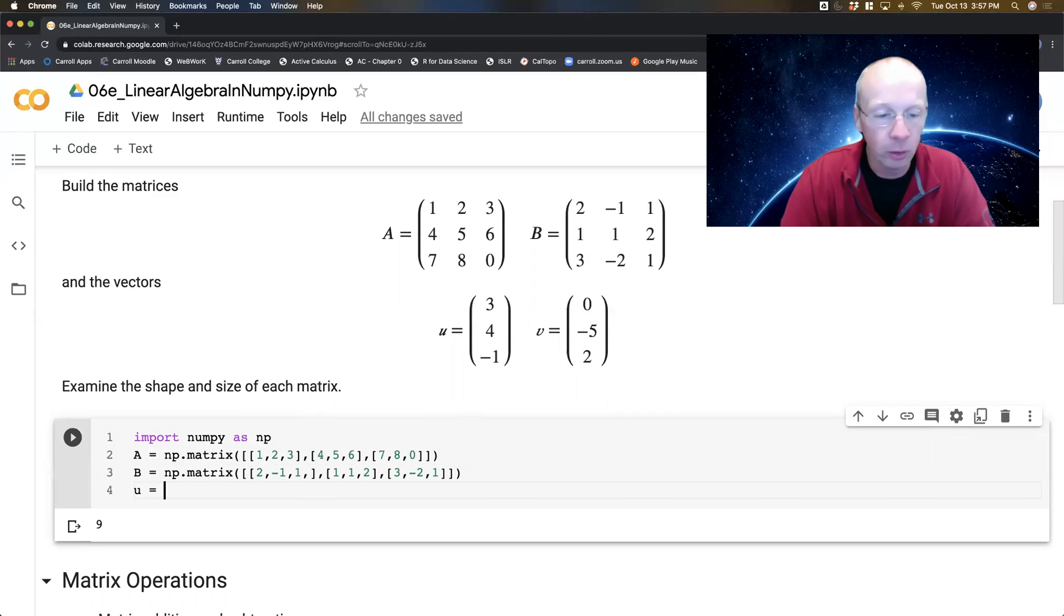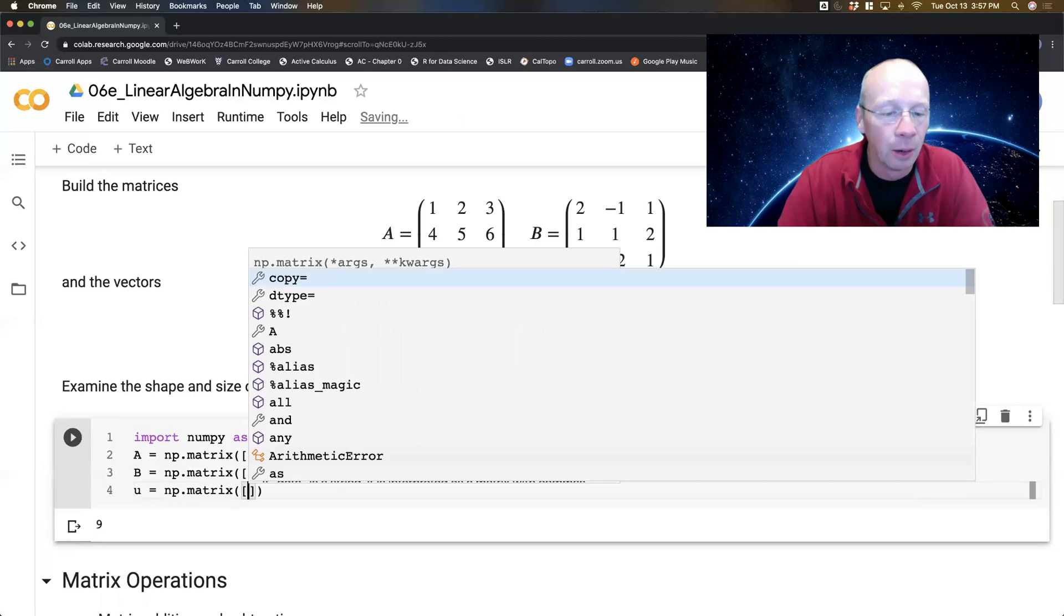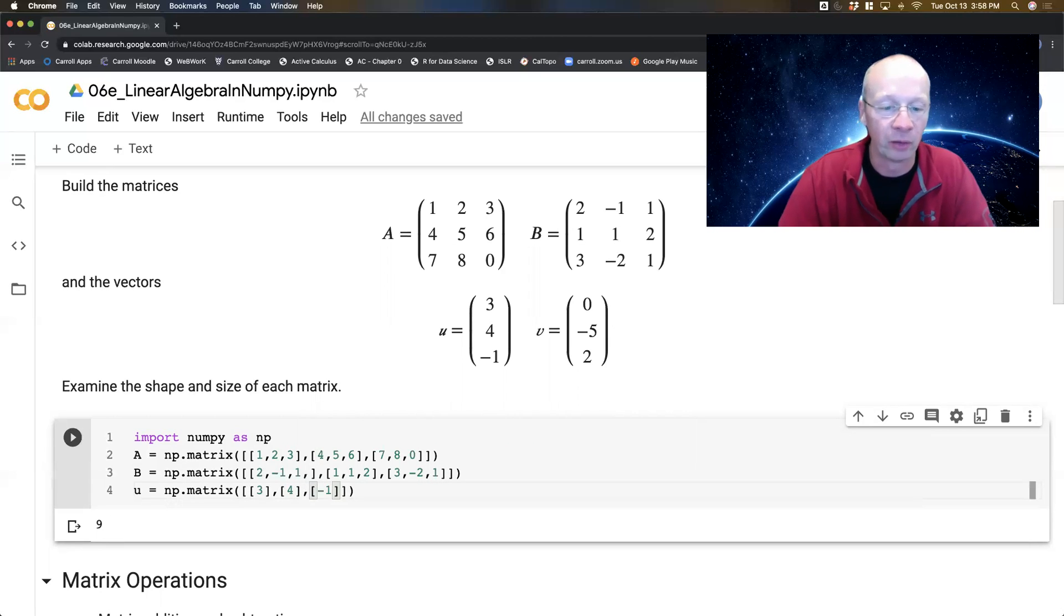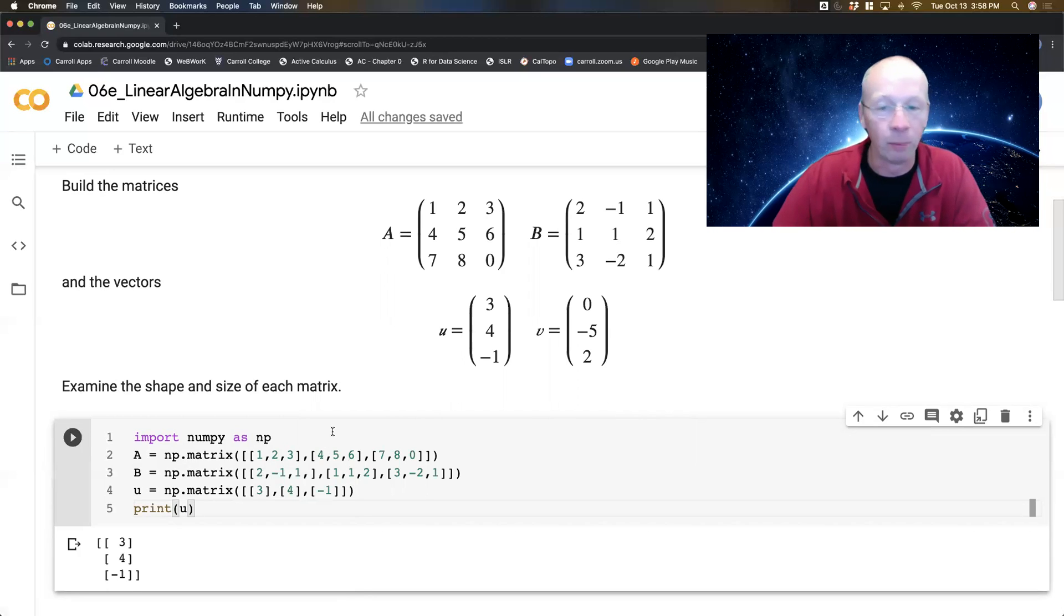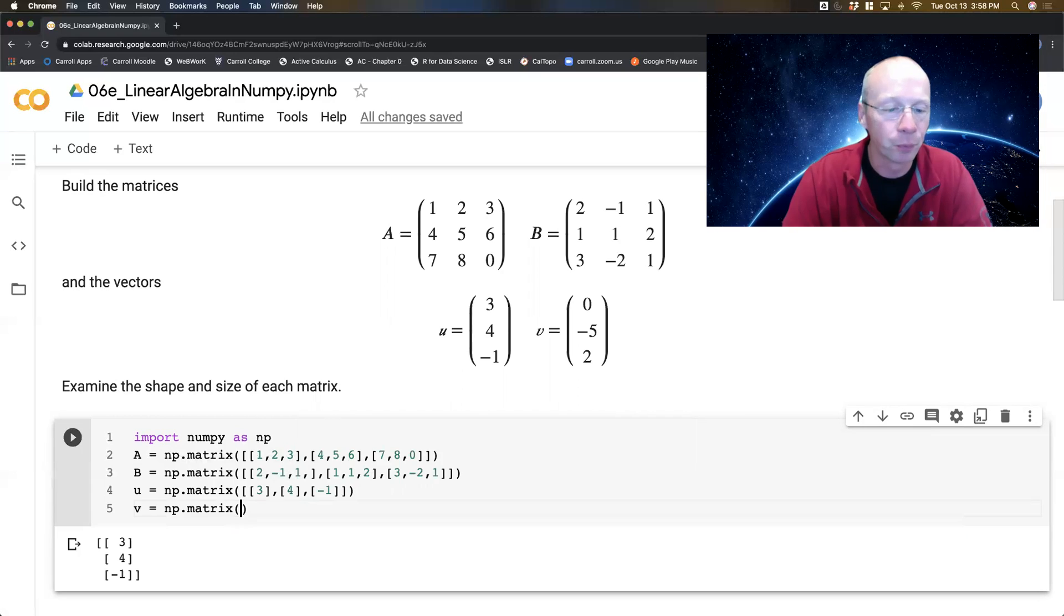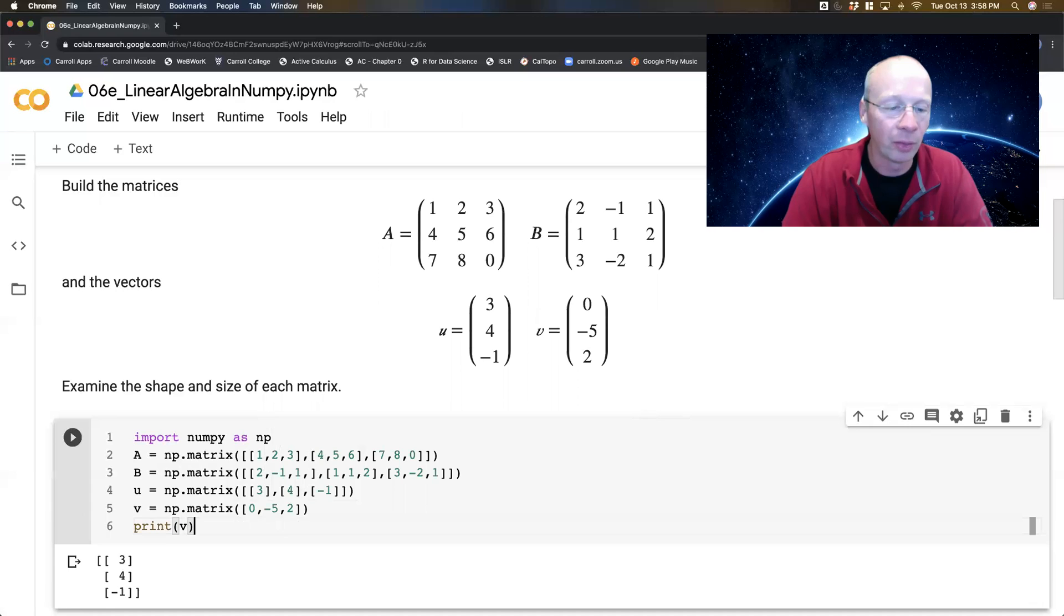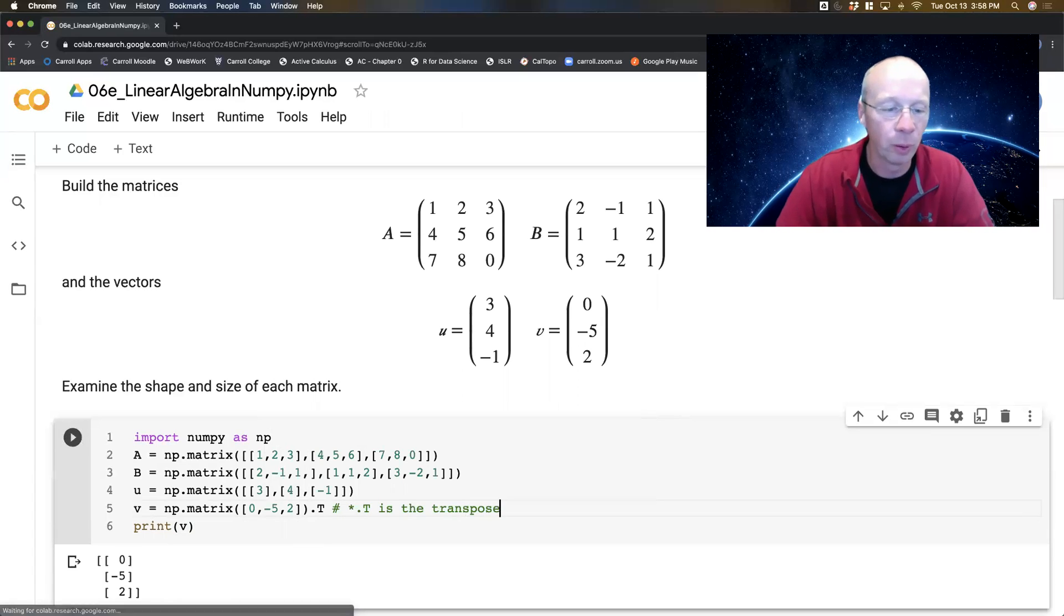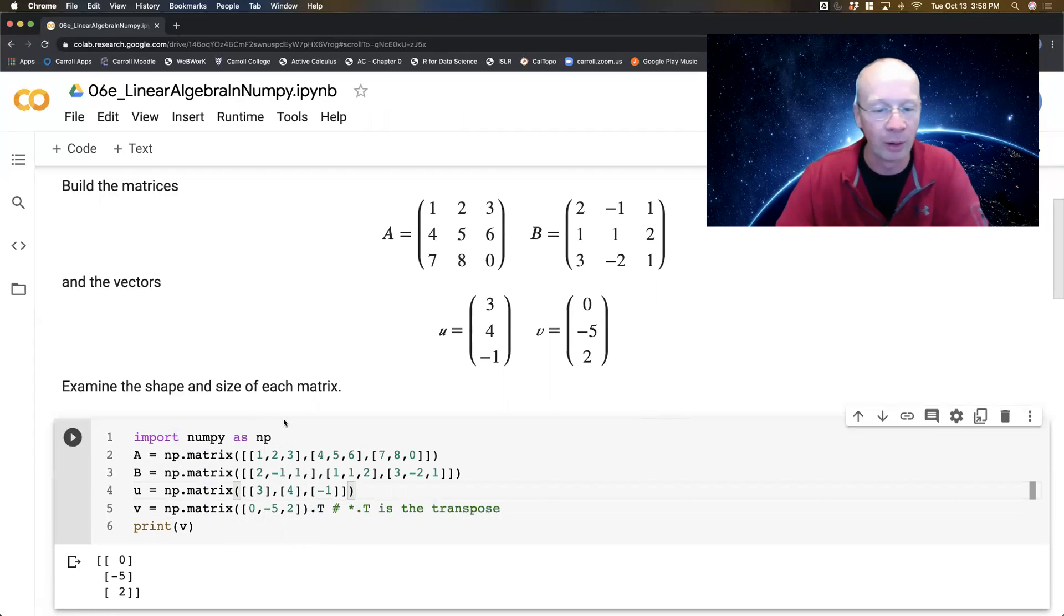U is a vector. There's two ways that you can build vectors in a nice convenient way. I'm going to do np.matrix. I'm just going to treat this thing as a 3 by 1 matrix. So the first list just has a 3 in it, the next list just has a 4 in it, the next list just has a negative 1 in it. So notice that actually builds the vector exactly as we would expect. Whereas you could do np.matrix with a single list: 0, negative 5, 2. Now if I print that thing, it's a row vector. And if I do dot t, I take the transpose of it, and I get the vector that I wanted.